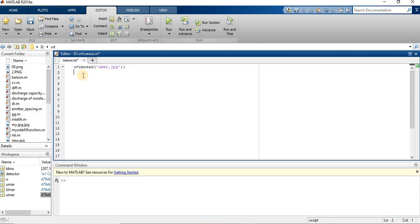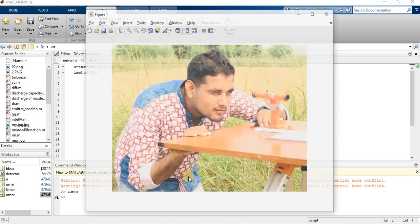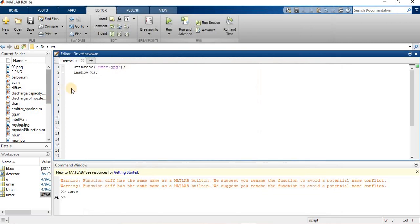First, I am going to show which image I am going to use for detecting the face. So I'll use the imshow command with my file name and run. This is the image I am going to use for face detection.